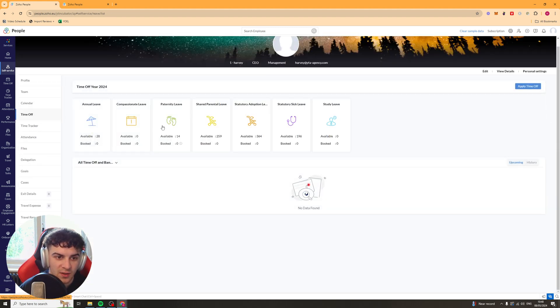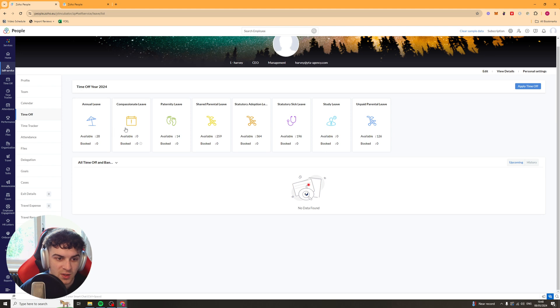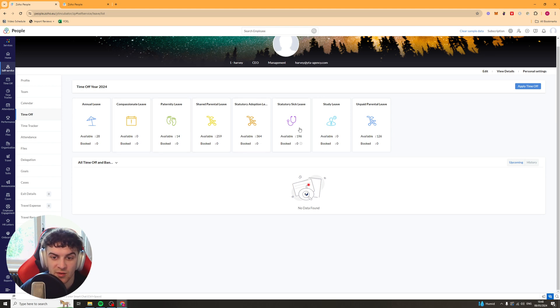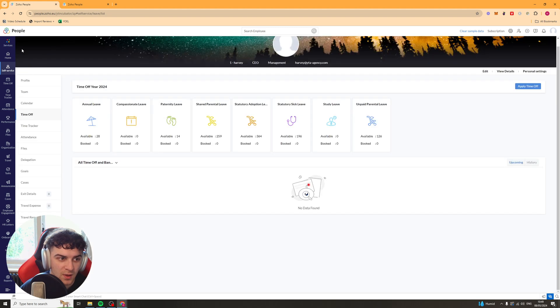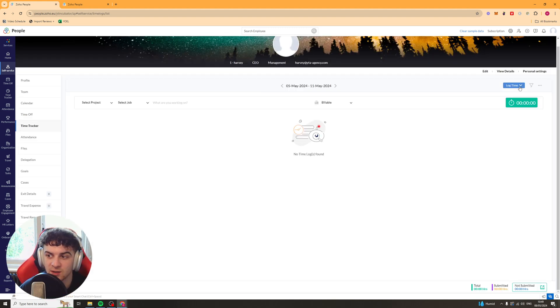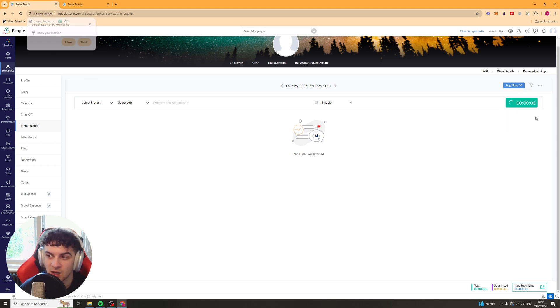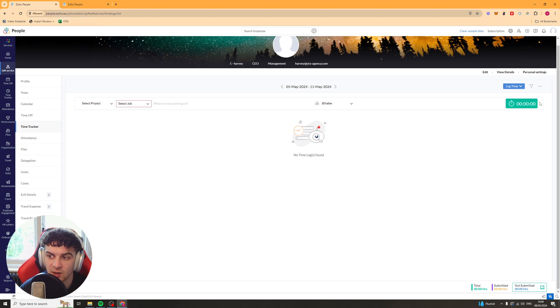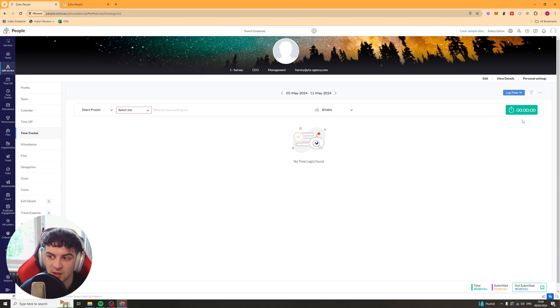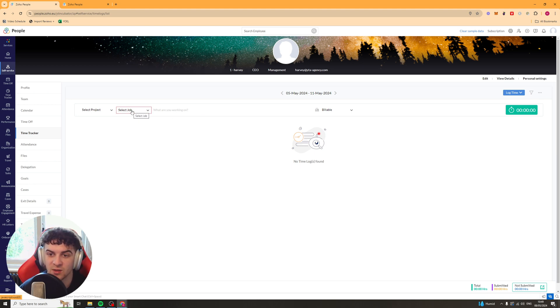We've also got the time off here. So this is going to track how much time off everyone has. So it shows you in days how much time off you have available, basically. And you can apply time off here, just like that. We also have the time tracker. So you can go ahead and log time. So you can either log time for daily, weekly, semi-monthly or monthly. And you can press this button here. And this is going to go ahead and start counting your time.